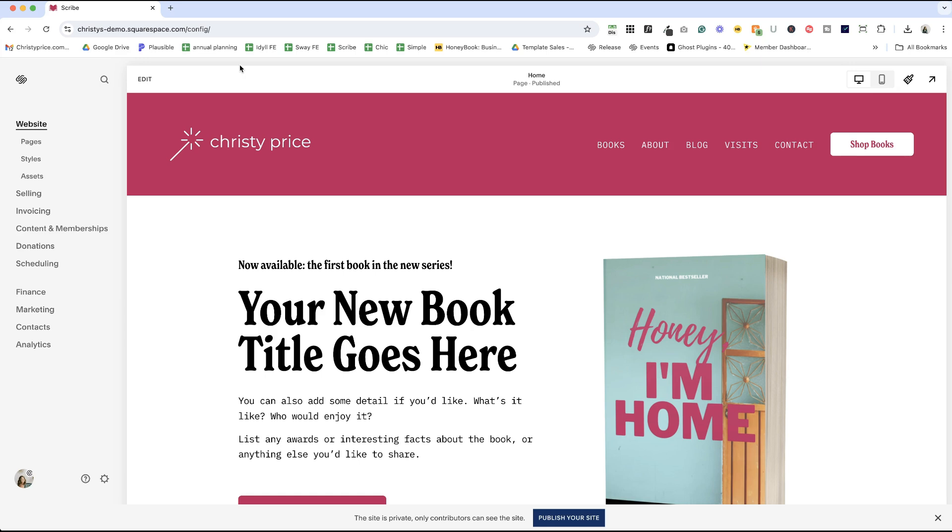Okay, we walked through in a previous video how to add a logo to your website. I have a logo here on my scribe template. If you want to jumpstart your website, check out my template shop, I'll drop a link below. And in this video, again, I'm going to be showing you how to display a different logo on mobile view.